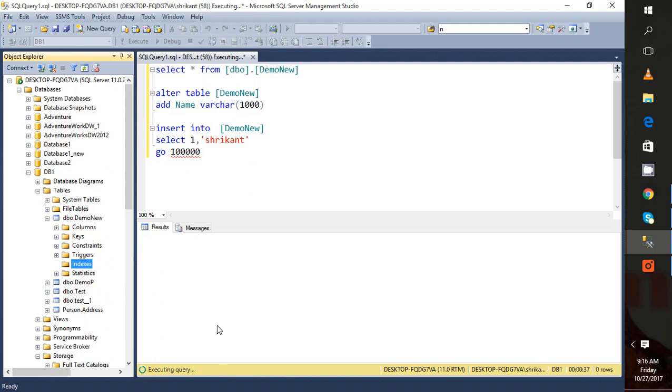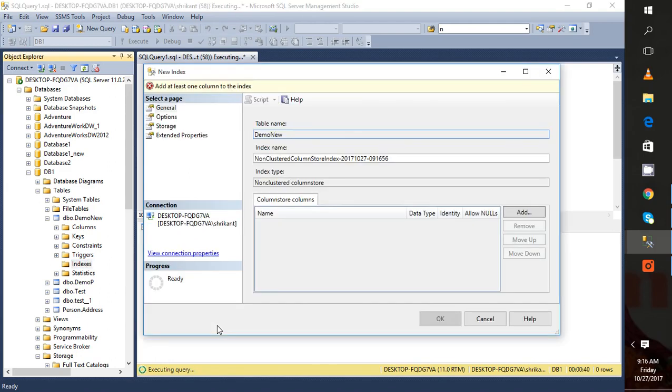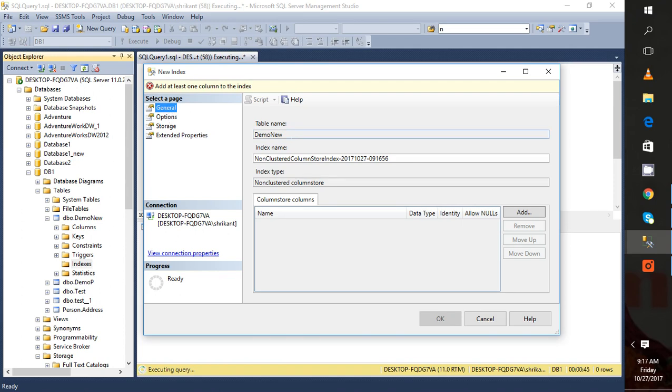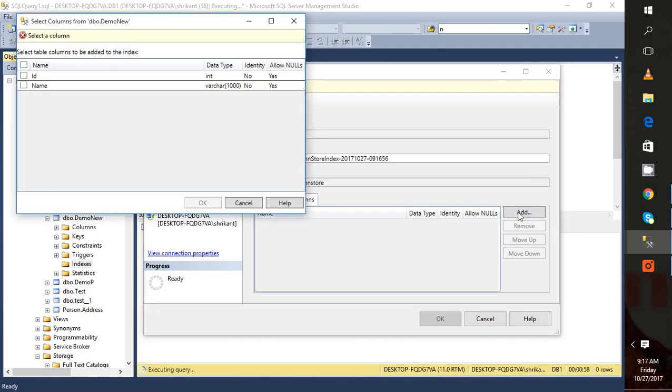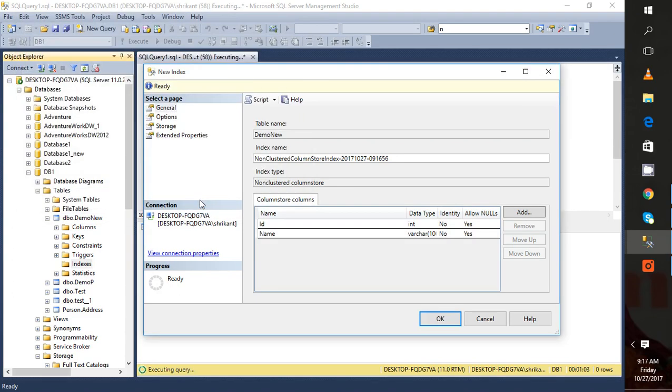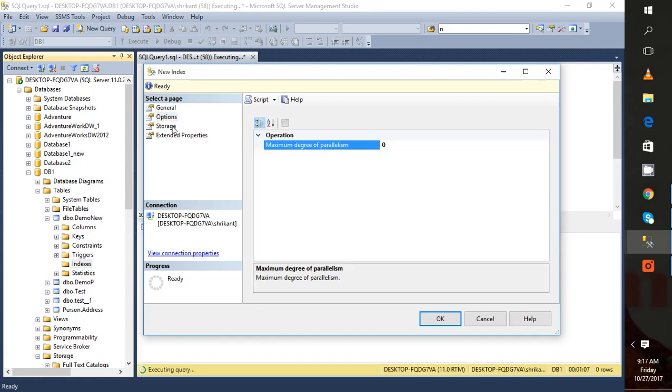When we click on this one, a pop-up will come and that will ask a few things like on which table it is going to create an index. You can change the name if you want. I'm not changing the name. Then index type is non-clustered column store. Here we need to specify on which columns we have to do the non-clustered column store index. I'm selecting both columns. Then there's options like maximum degree of parallelism, storage, and extended.